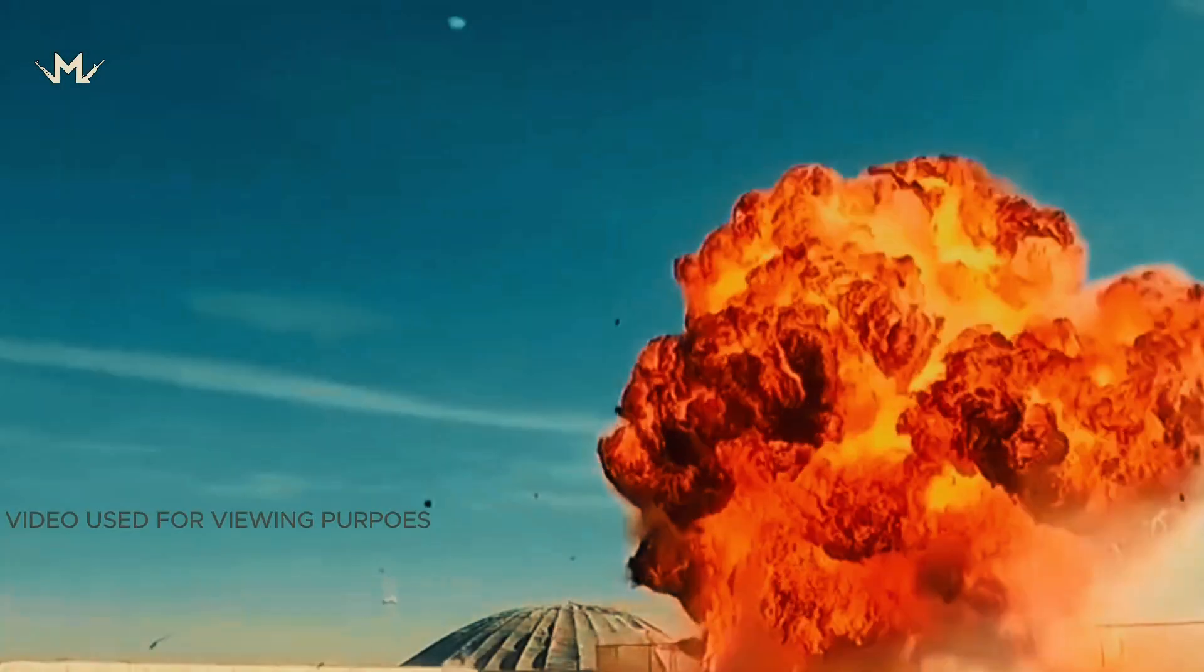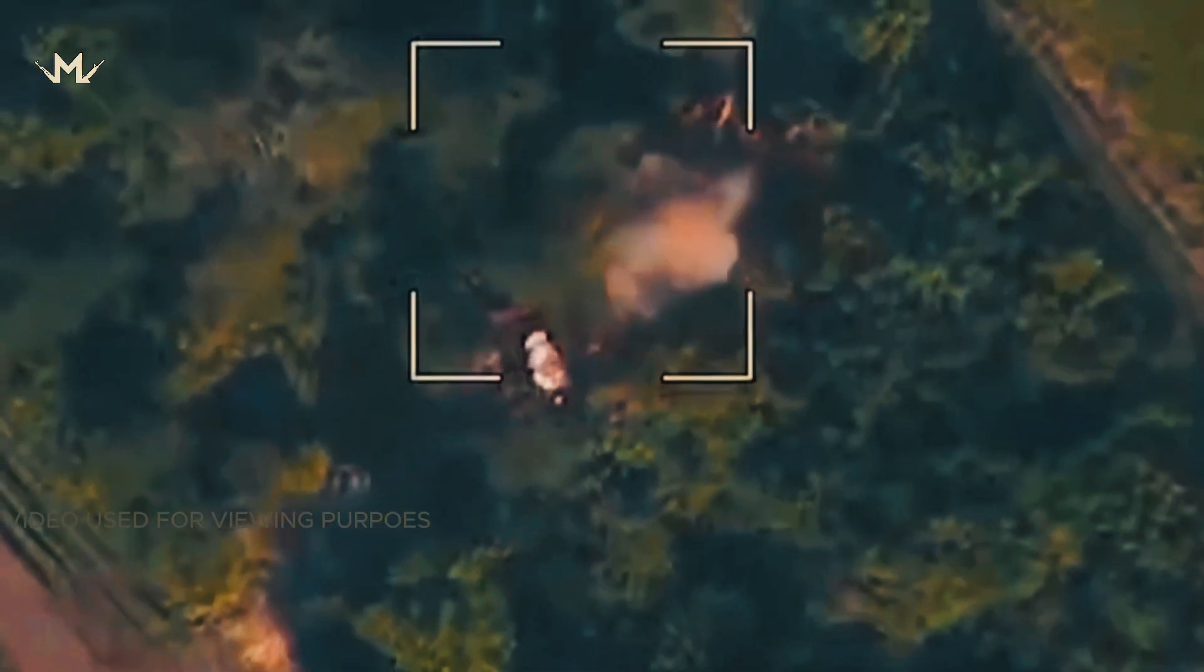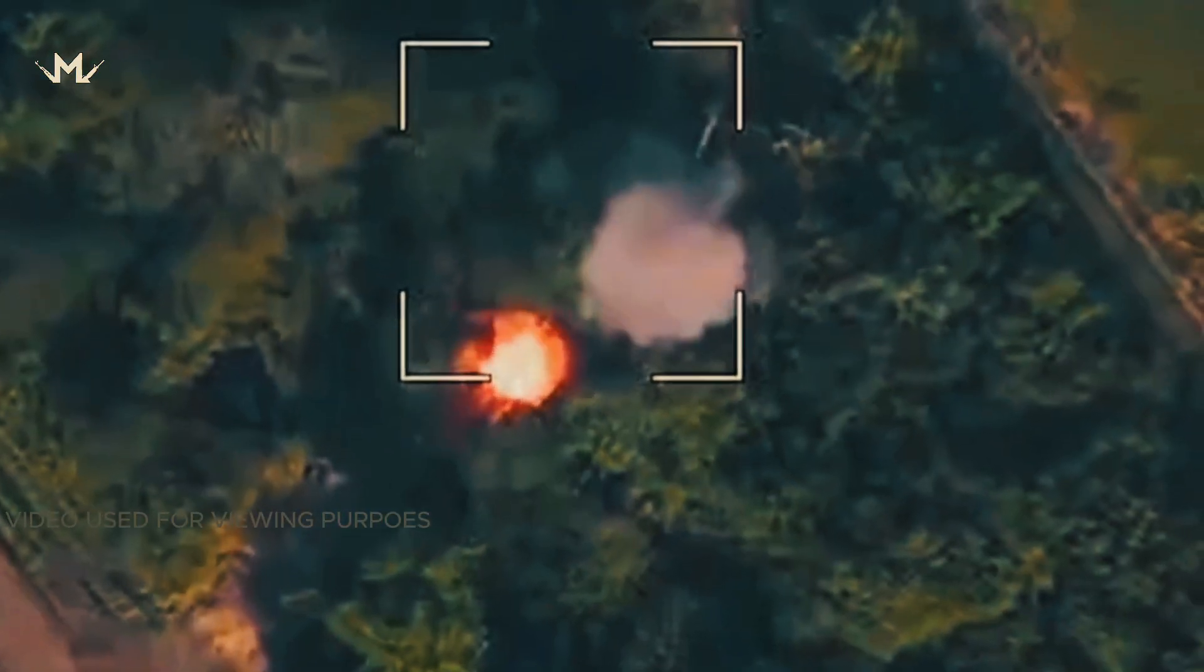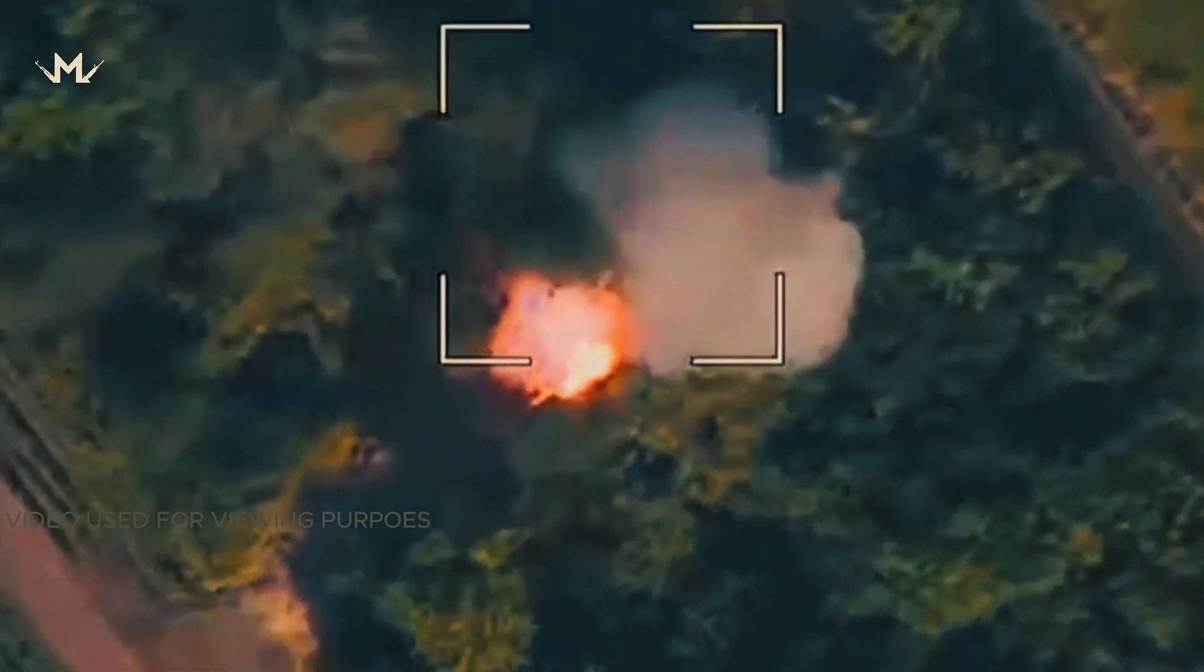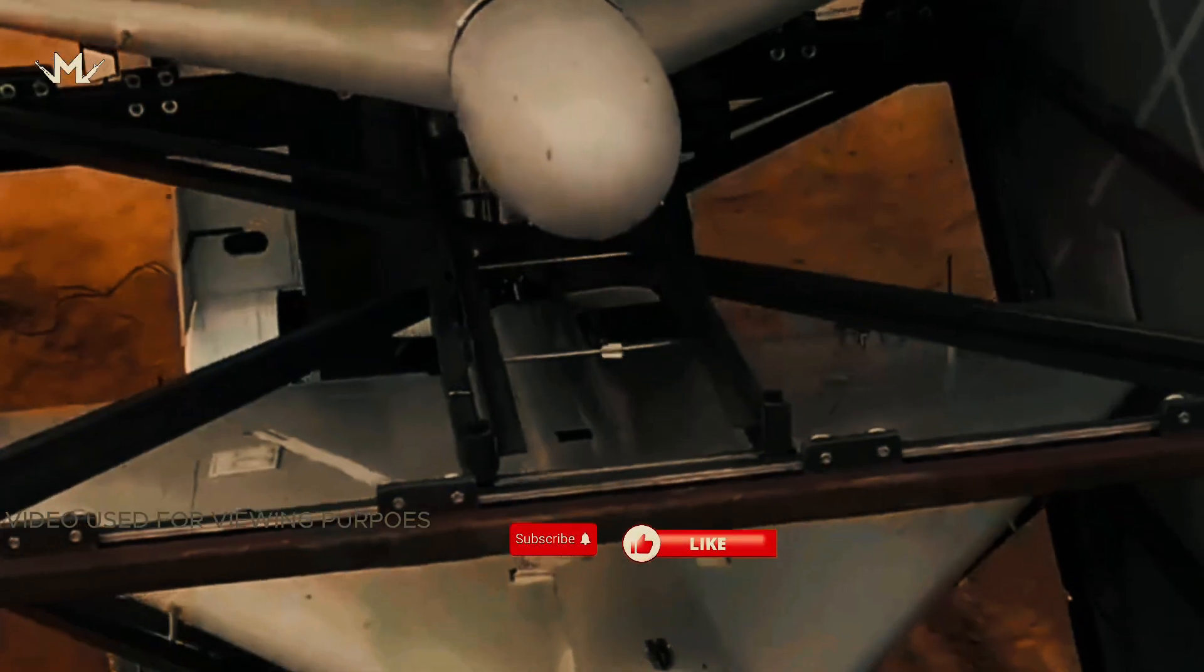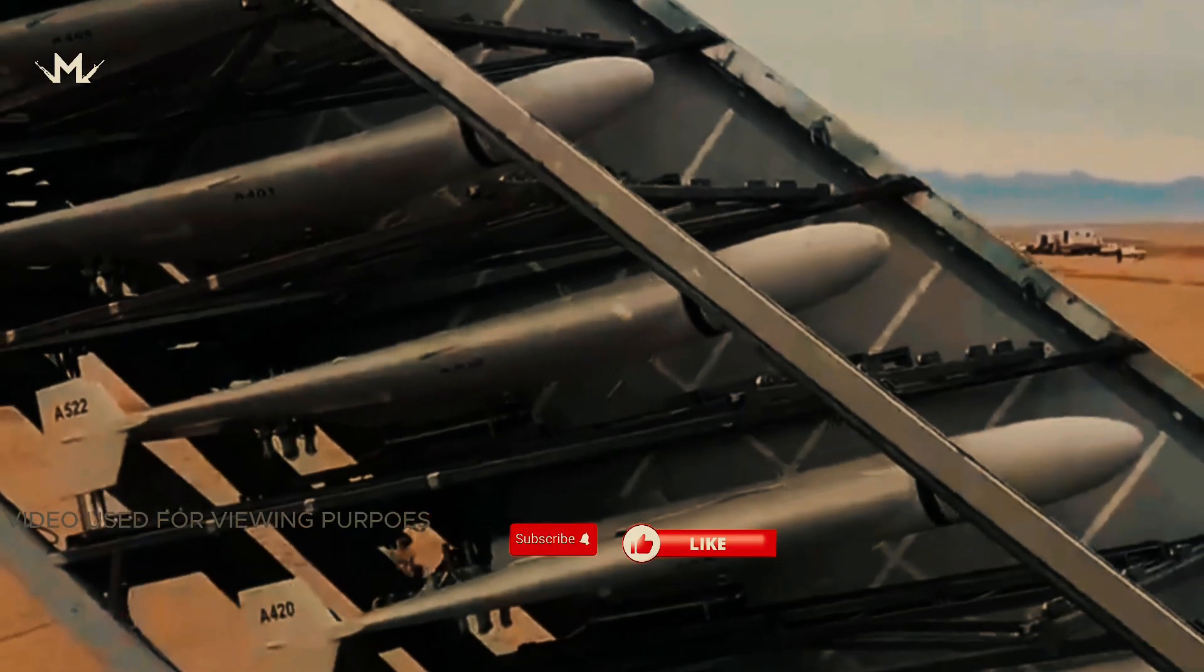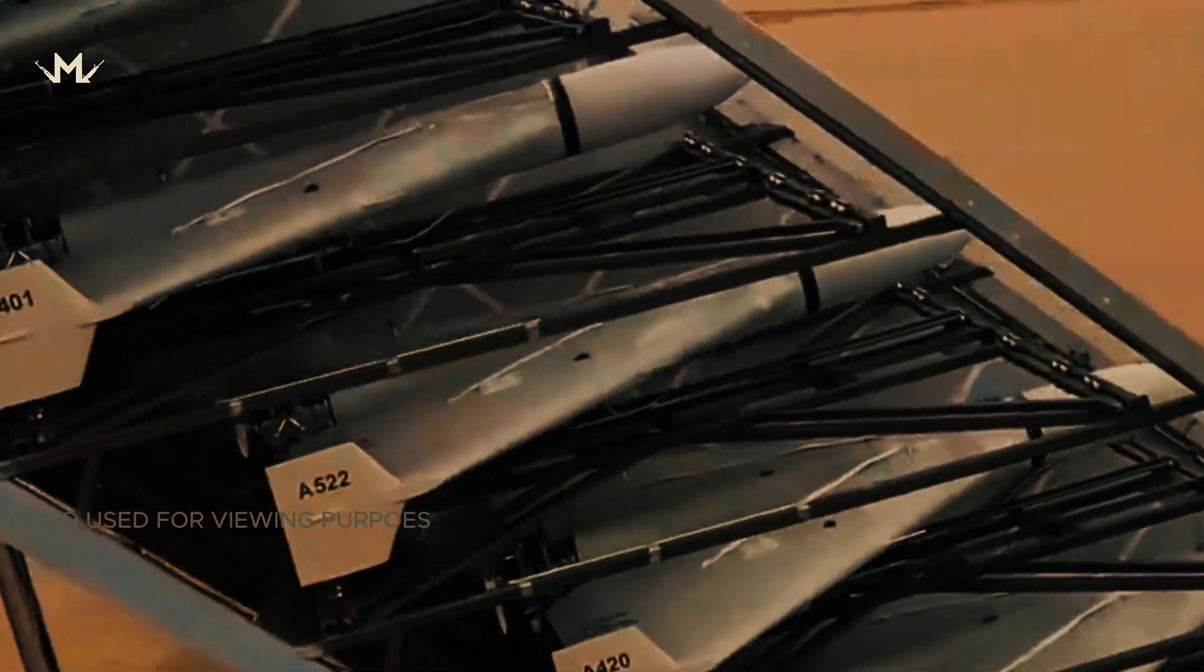Today, we introduced the Shahed-136, one of Iran's most prominent unmanned aerial vehicles. In our next video, we will continue to introduce a different technology. What do you think about Iran's military power? Do you think Iran stands out as an effective power in its region? What do you think about Shahed-136 kamikaze drones? We care about your opinion. Please share it with us.